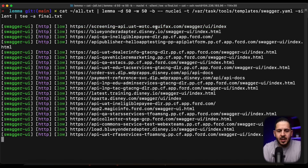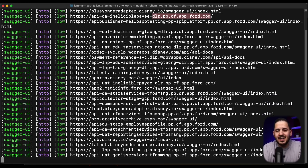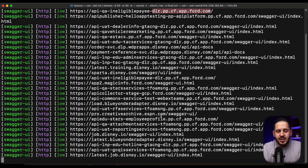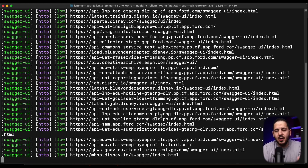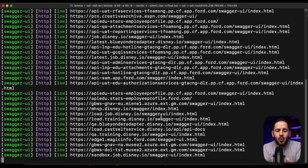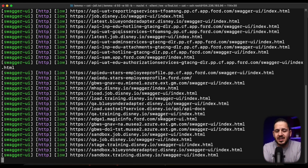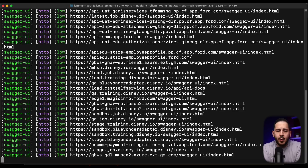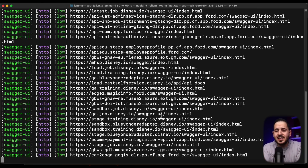I use swagger-yaml as an example because it's one of the easiest things to scan for. While it's not always a direct vulnerability, older Swagger versions can be used for XSS, and it gives us API documentation — perfect for API hacking. You can see results coming back from domains like Equifax, Disney, and Ford. You're not limited to one YAML file; you can pass multiple templates or an entire folder and distribute all of it across your workers.